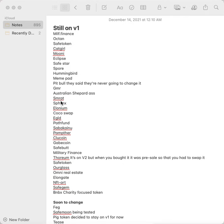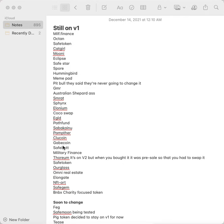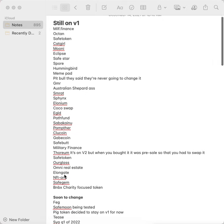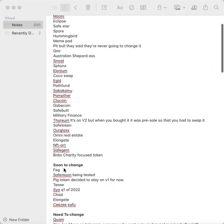GMR, Australian Shepherd (ASS), SMRat which actually was Moon Rat that changed to Secured Moon Rat. If you didn't switch from Moon Rat to Secured Moon Rat, you're out of luck. Sphinx, Elonium, Coco Swap, EGLD, Path Fund, Sabaku Inu, Pamther, Glue Coin, Gabe Coin, Safe Butt, Military Finance. Thorium is on V2 now, so when you bought it, it was pre-sale then you had to swap it to V2.